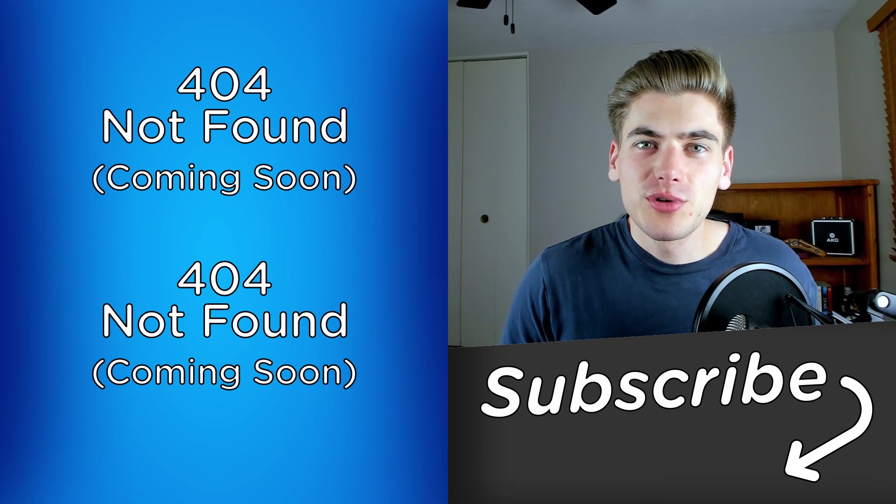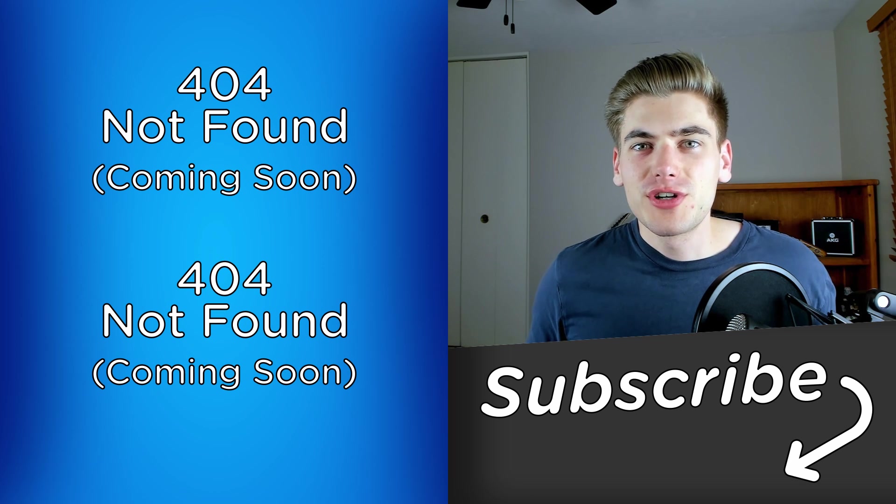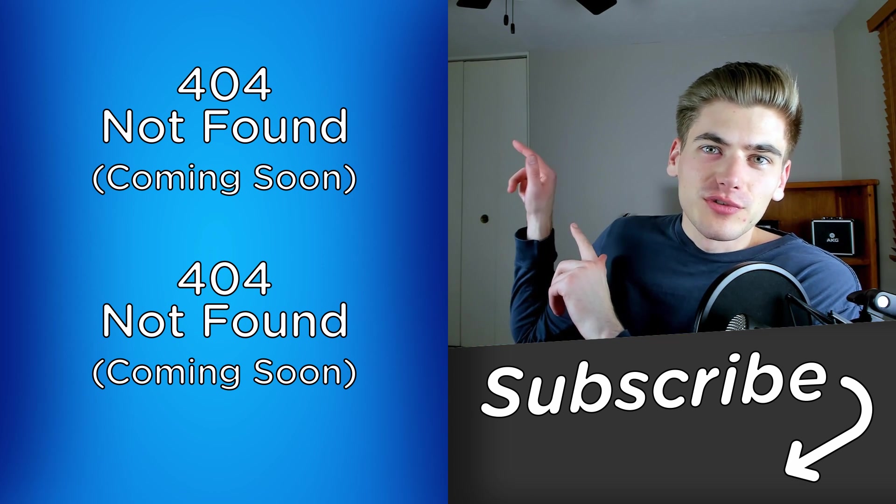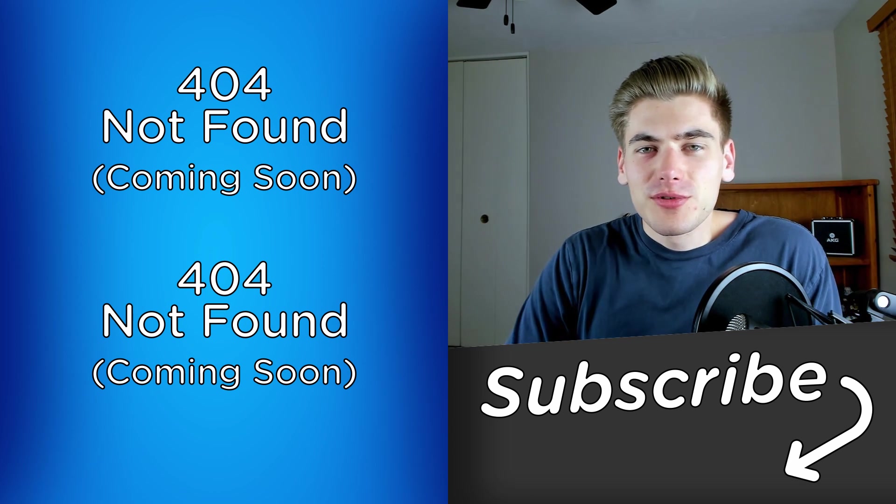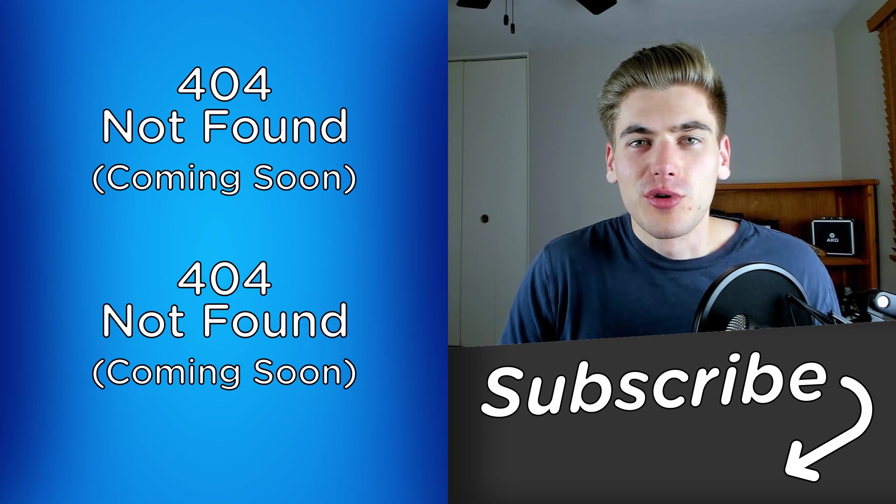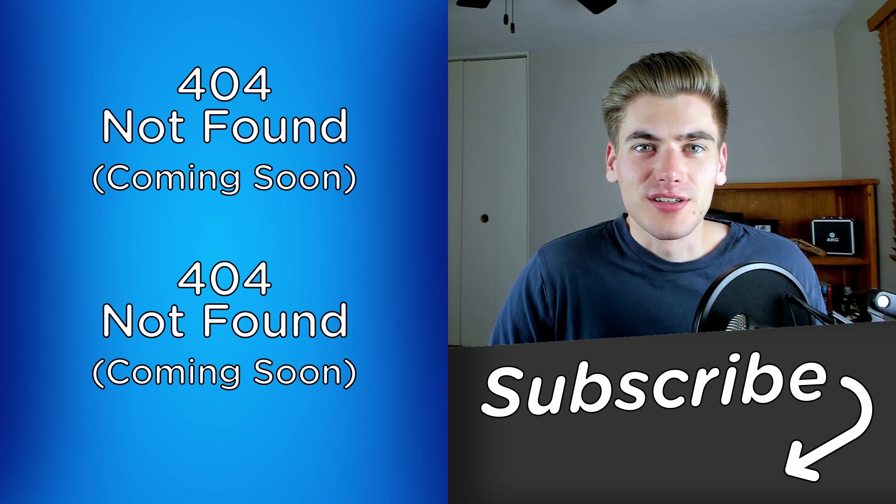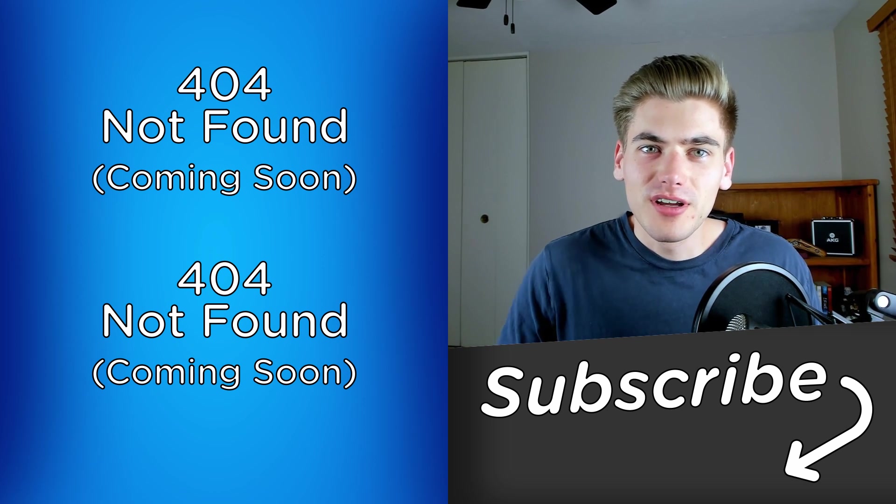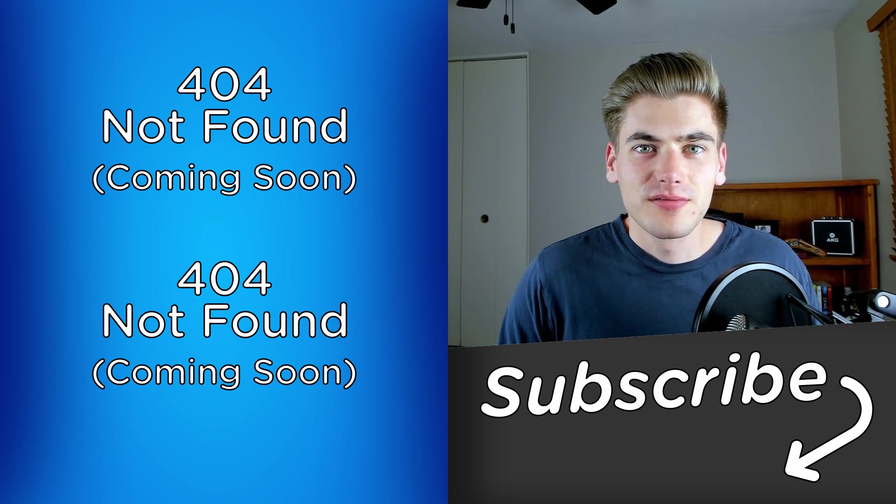If you enjoyed this video, make sure to check out my other clean code related videos, linked over here, and subscribe to the channel for more videos just like this one. Thank you very much for watching, and have a good day.